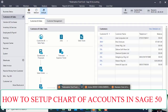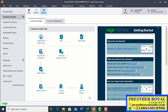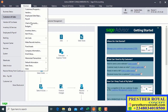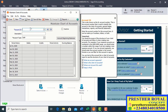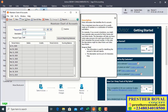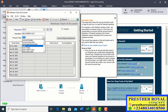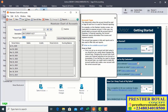We will go back to Sage 50 to set up the ledger. Go to Maintain, then Charts of Account. Enter the account ID number: 10,110. That is the number for this ledger. Then enter the description: UBA Current Account. The account tag — which is the classification — is Cash. In Sage 50, it is classified under Cash. After that, click Save.